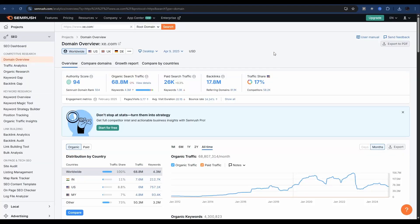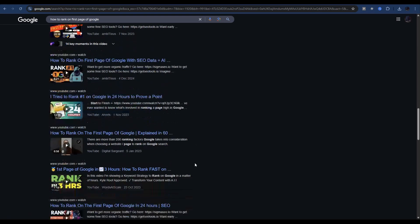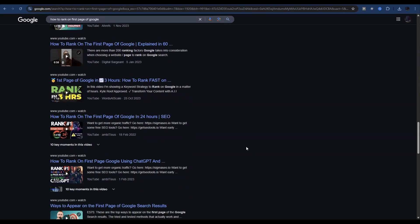If you go over to SEMrush and take a look at Xe's traffic, you can see they get enormous amounts of organic traffic — 156 million organic clicks in February 2023. But you don't have to be a big company to make this work for you. For example, my YouTube channel: if you type in 'how to rank on the first page of Google,' a term I use in nearly every video, you'll find I rank on Google for that term. I've built topical authority by doing multiple videos around that term.